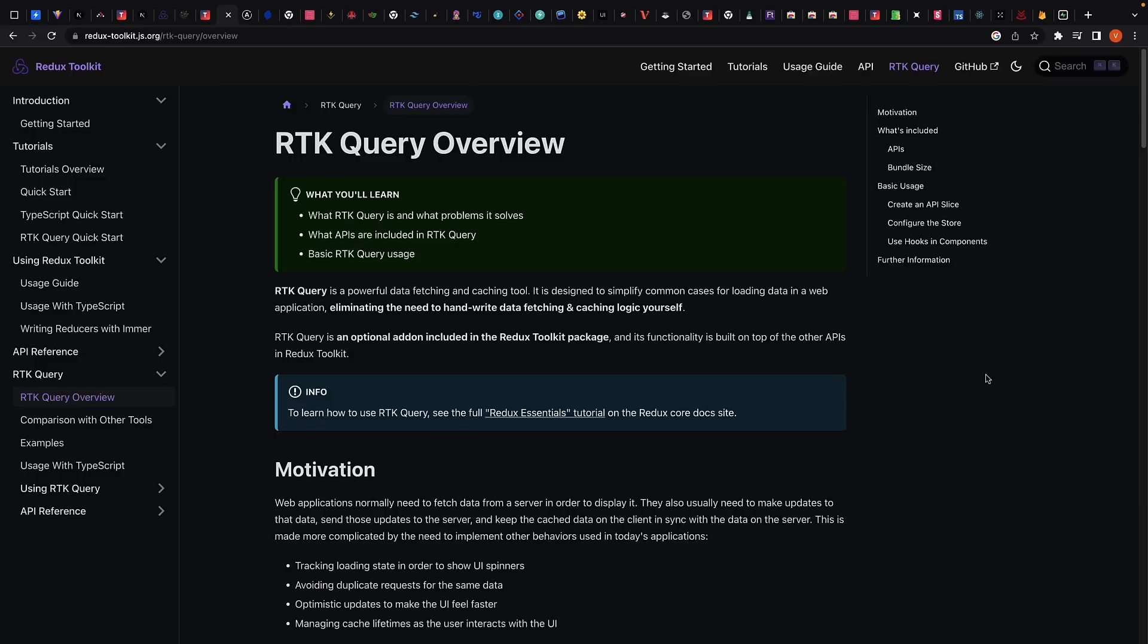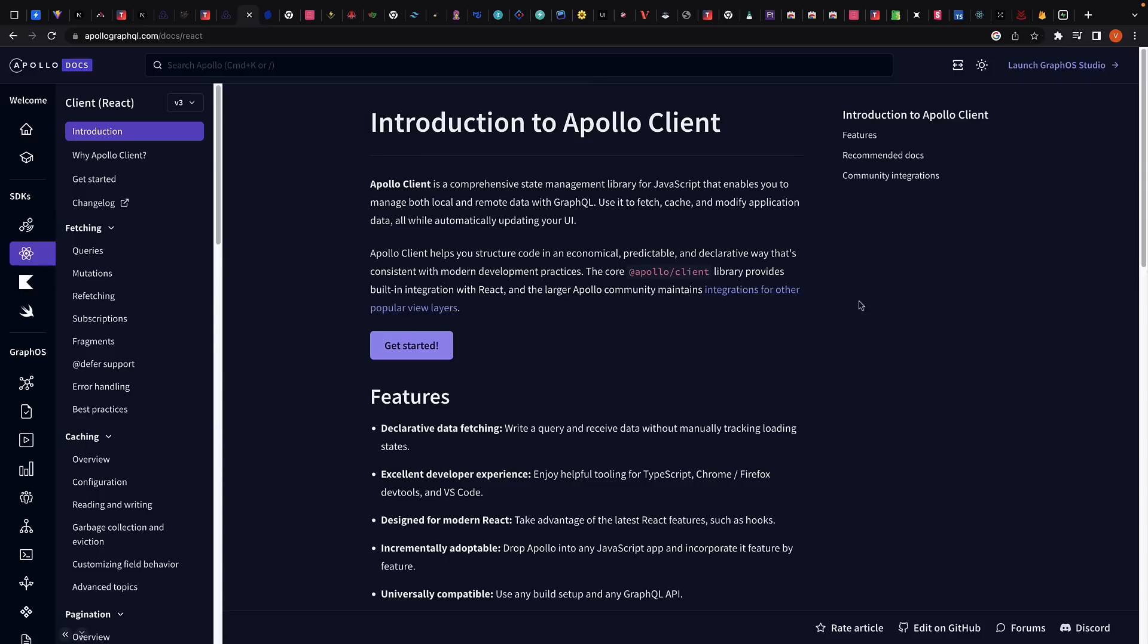Now, if you're using Redux Toolkit for client state management, Redux Toolkit Query is a great choice for seamlessly managing server state. Apollo Client is another popular library for managing server state in React applications. It is particularly well-suited for working with GraphQL APIs.